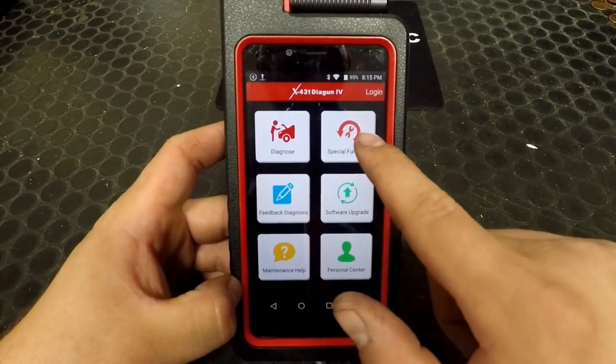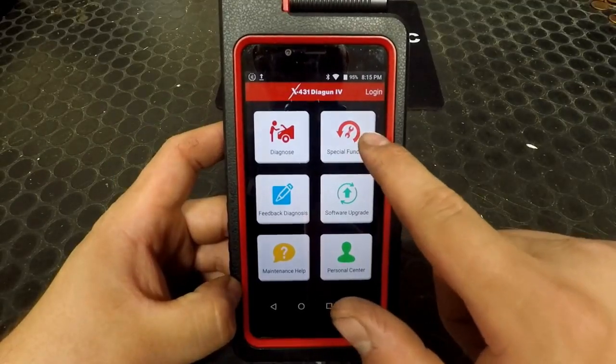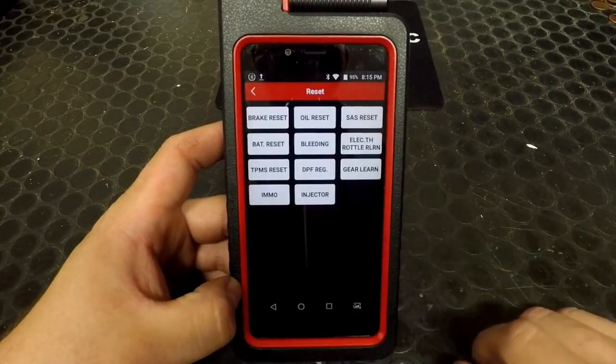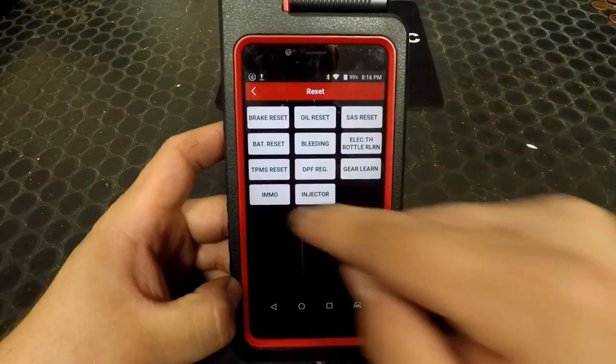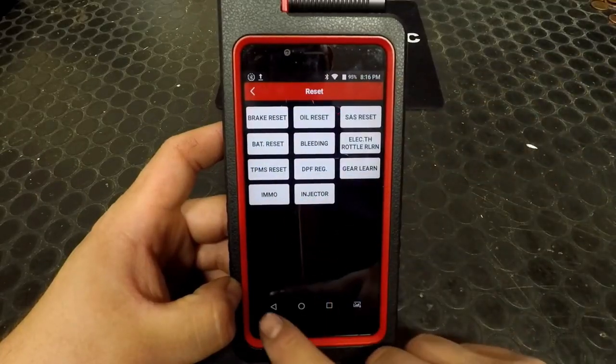Under the Special Function tab, you have some of the options for quick links to some of the most commonly used resets and adaptations.